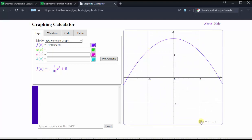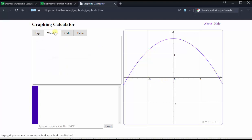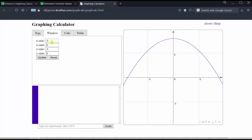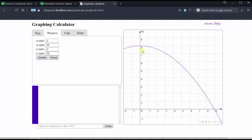We could stop here, but since the limits of integration are always greater than or equal to zero, let's adjust the window manually by clicking on the window tab. Let's change the x min to negative two, the x max to 10, the y min to negative two, and the y max to 10. Now we have a better view of our graph for our definite integrals.